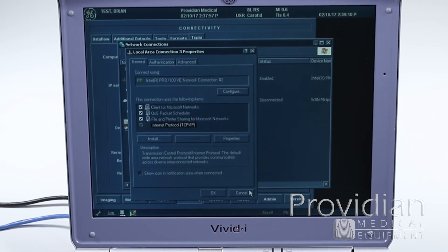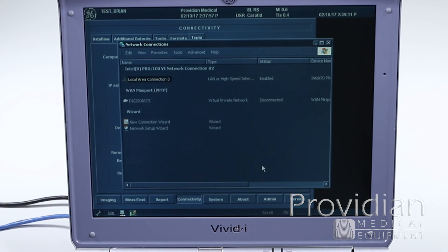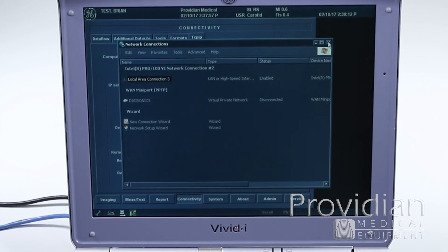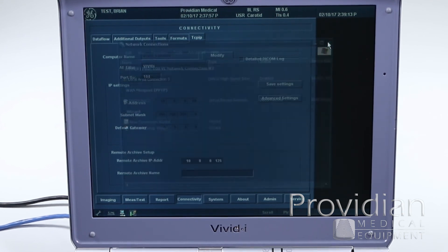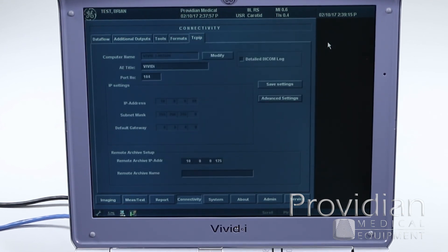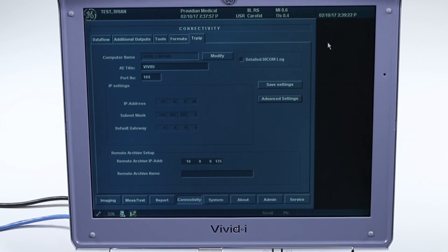So anyway, that covers all the connectivity for the GE VividEye, and that concludes our training on the GE VividEye. Thank you for watching.